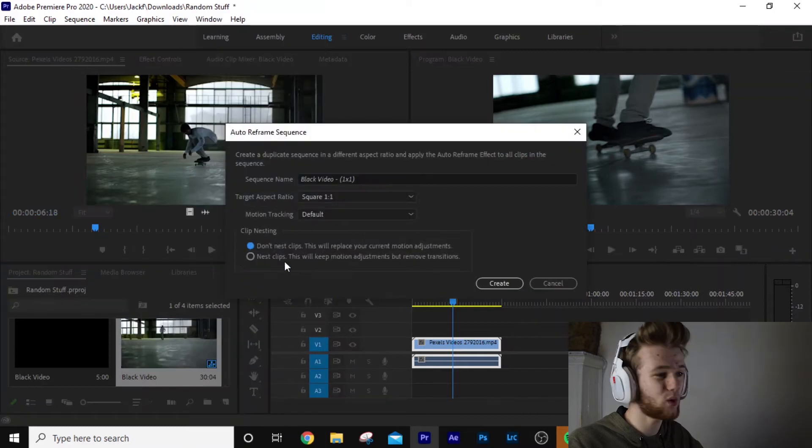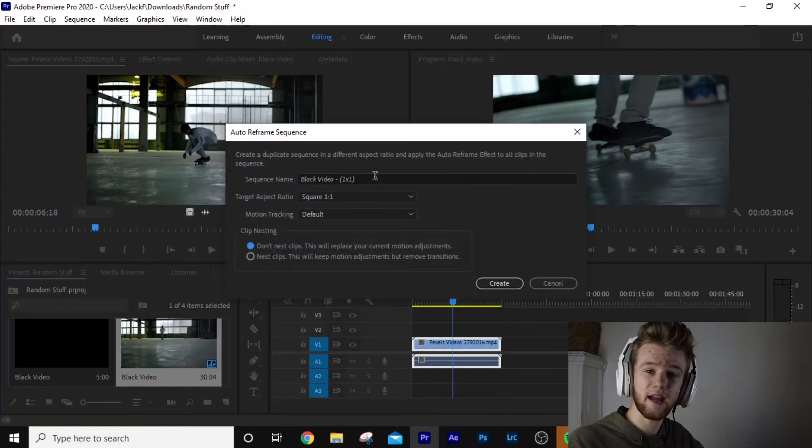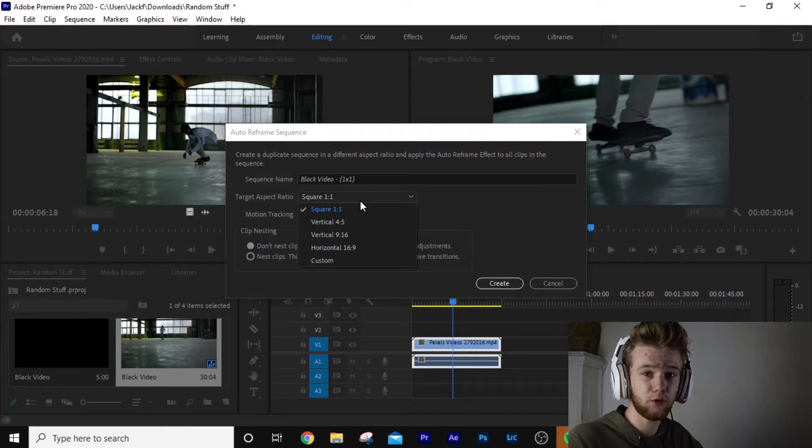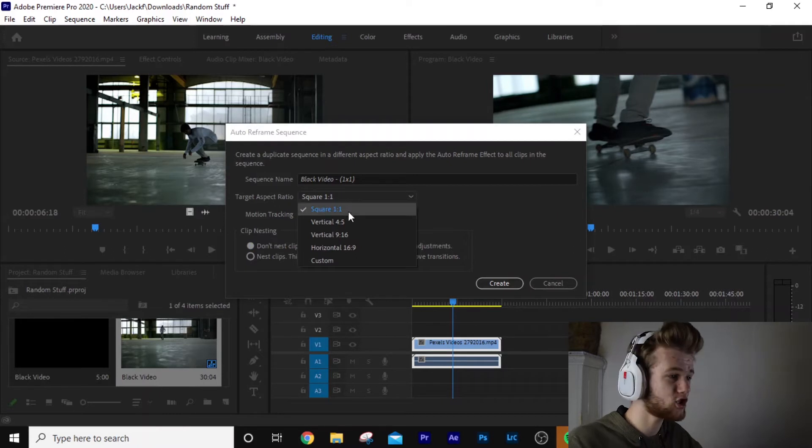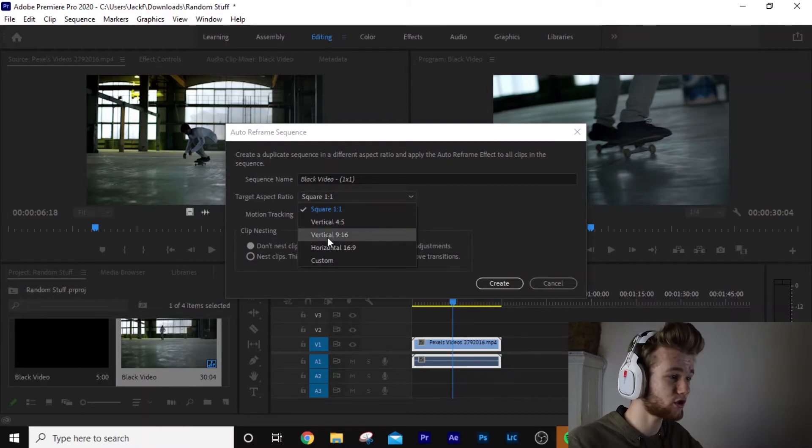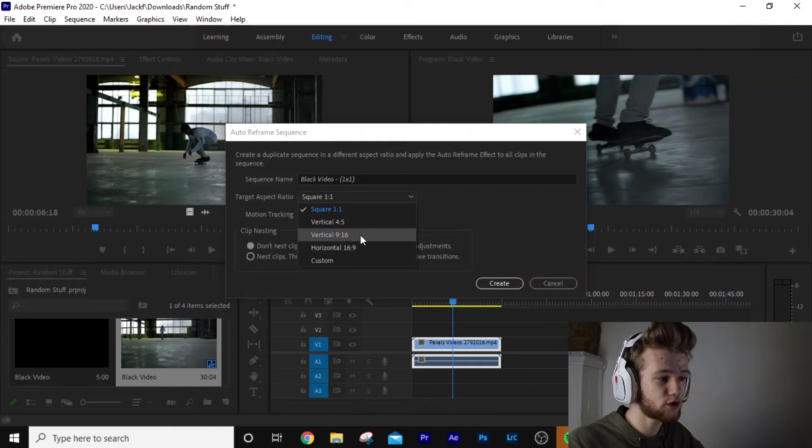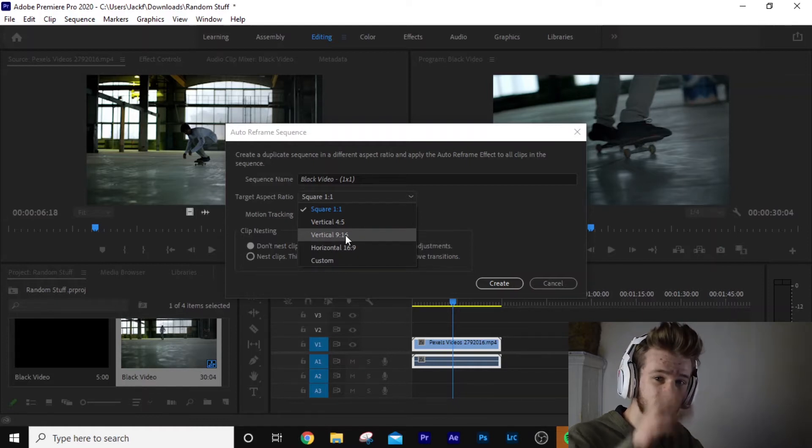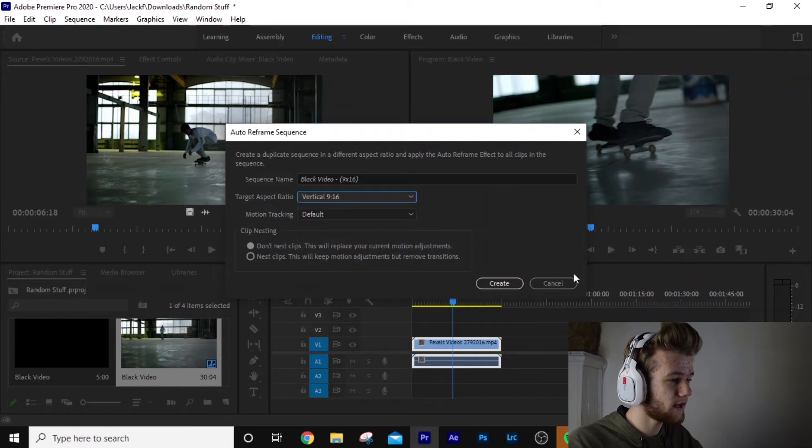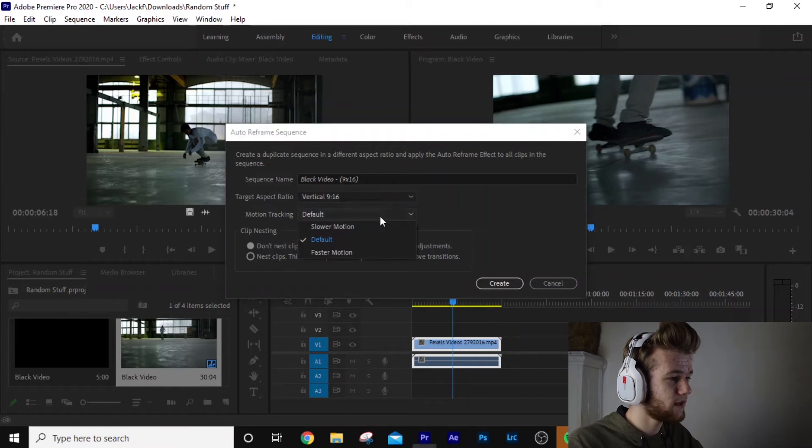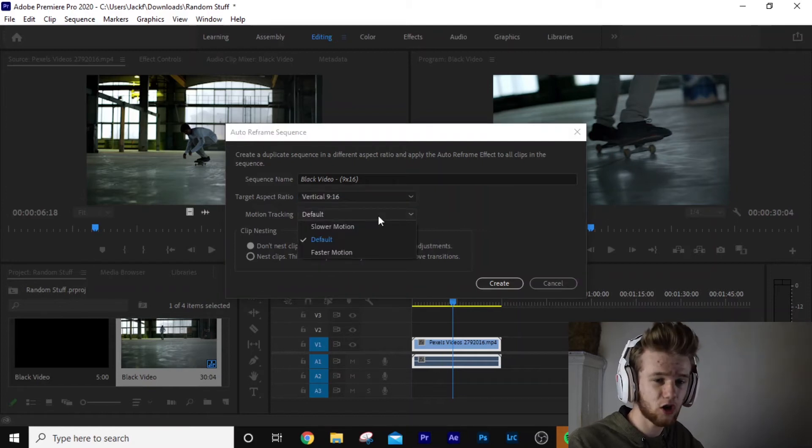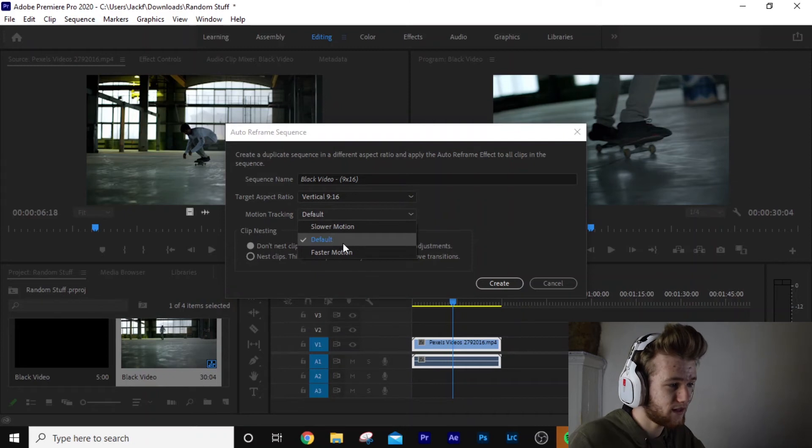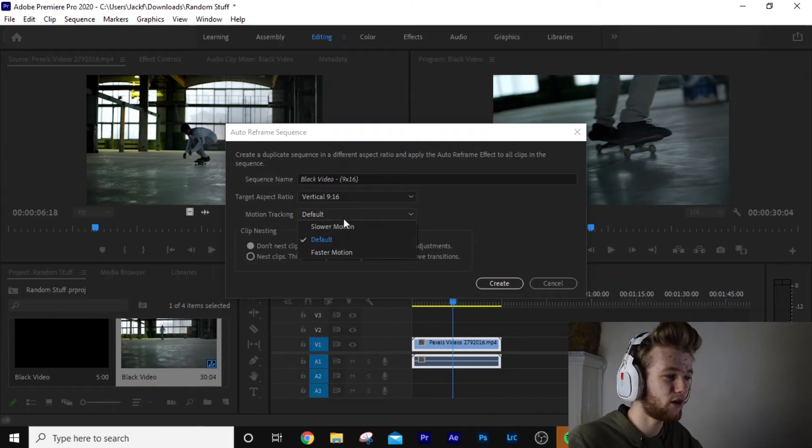Now this is pretty cool. You can give it a name, whatever you want to call it, what type of aspect ratio you want to change it to. You can change it to a square, vertical, horizontal or custom. What we want to do is vertical 9 by 16, the standard phone format. Default motion tracking if you want it to be in slow motion or default or faster. We're going to keep it at default.